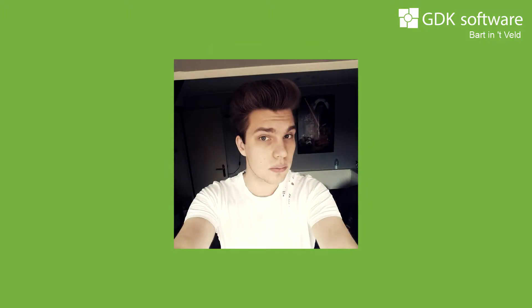Hello, I'm Bart Linsfeld, trainee software developer at GDK Software, and I'm going to explain how I did styling in Delphi for Android.